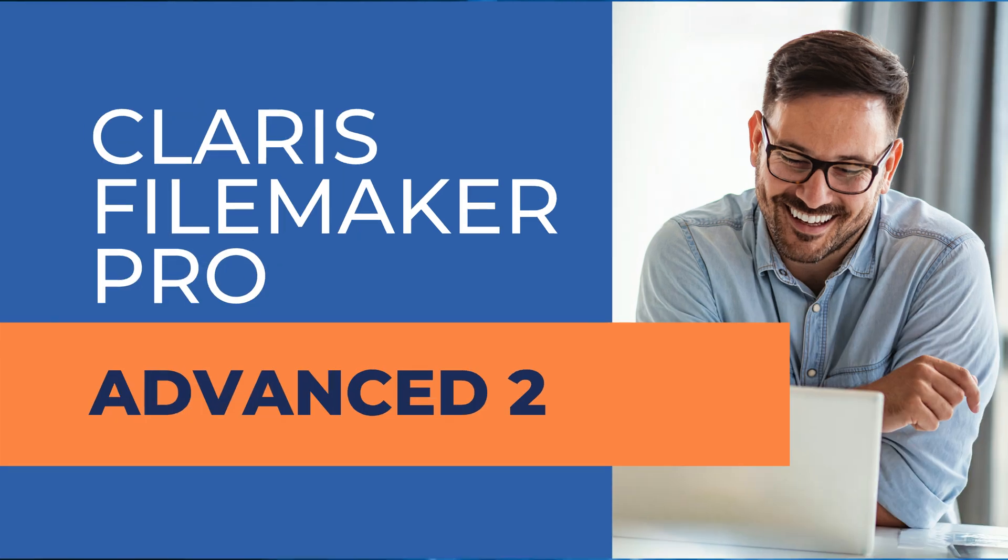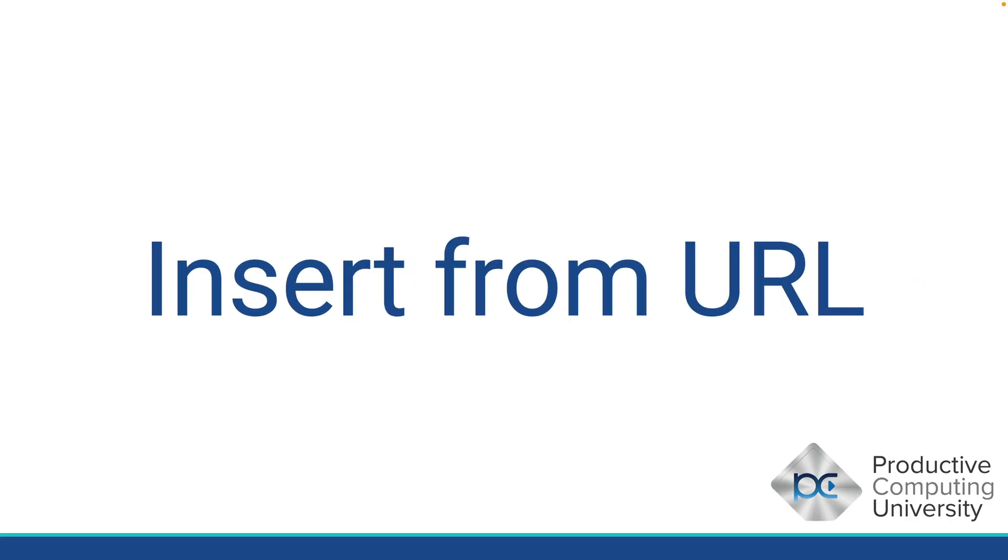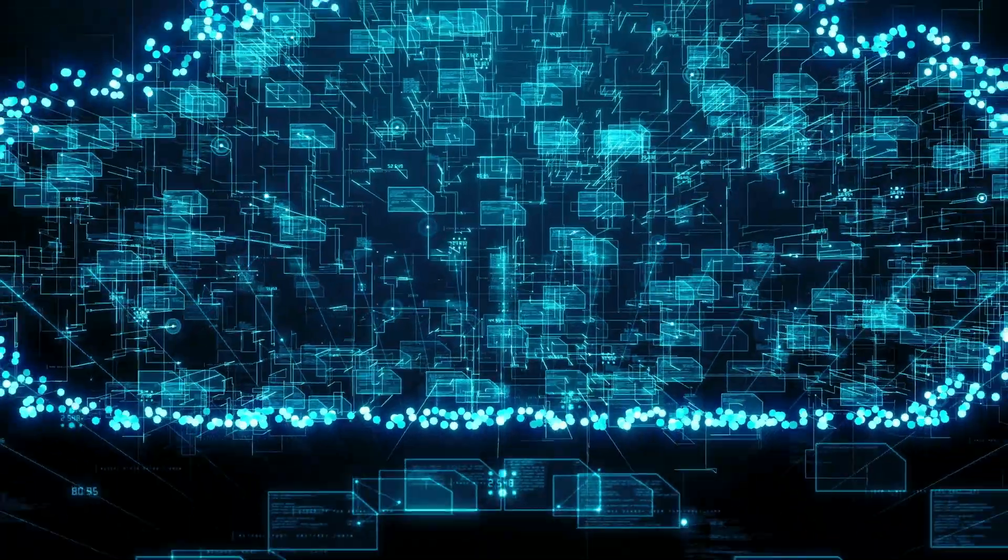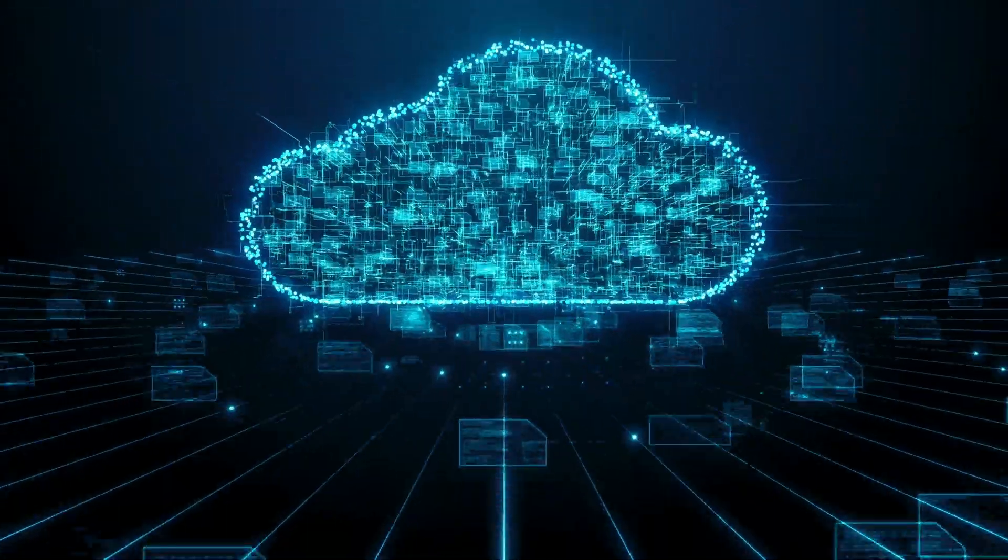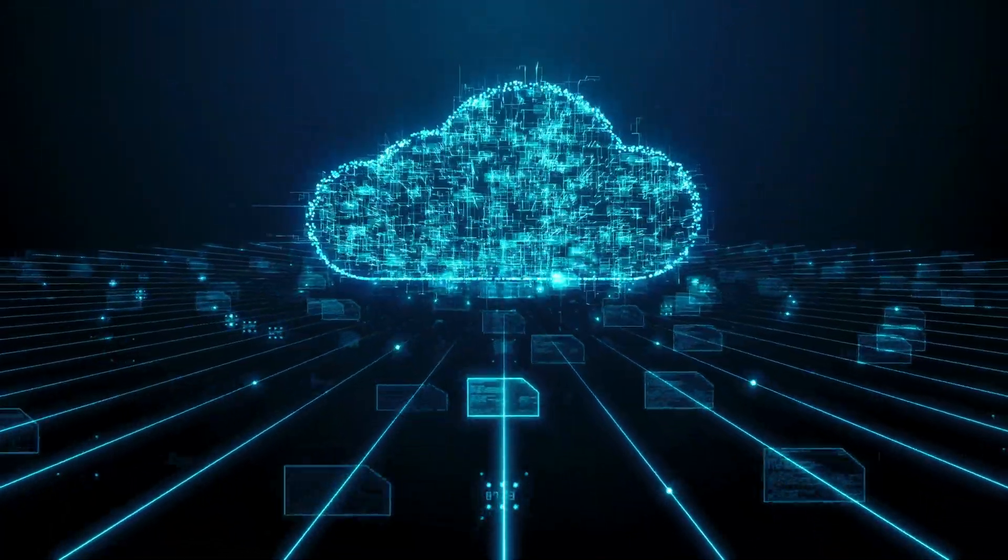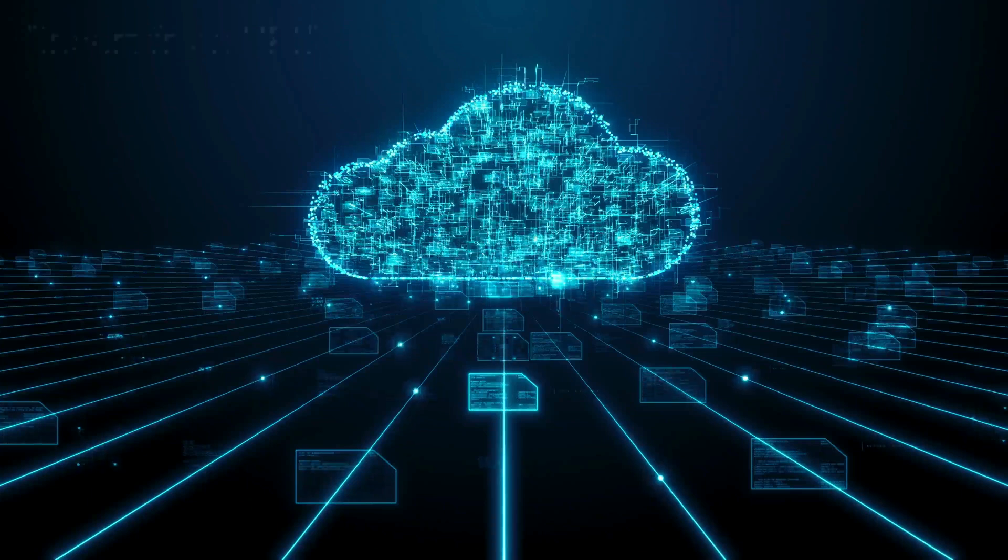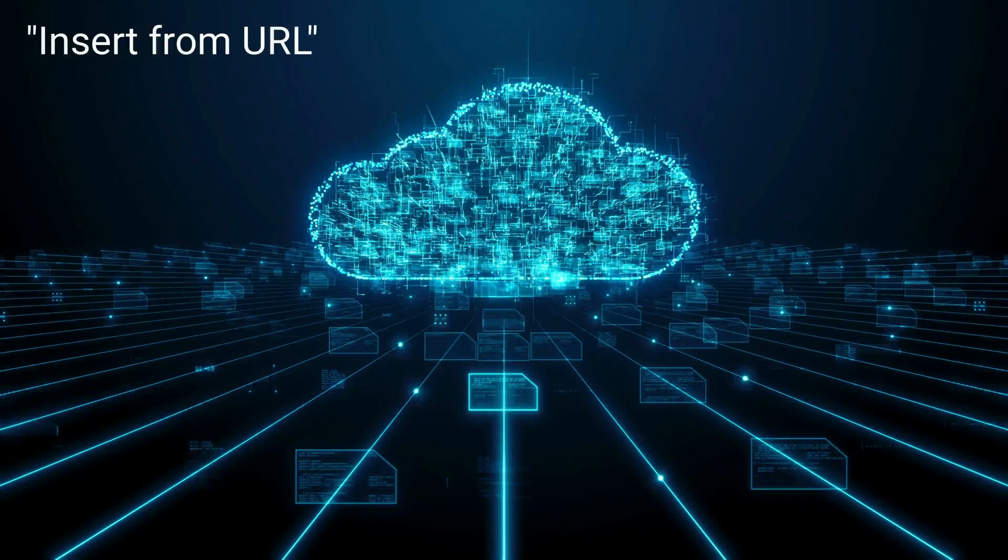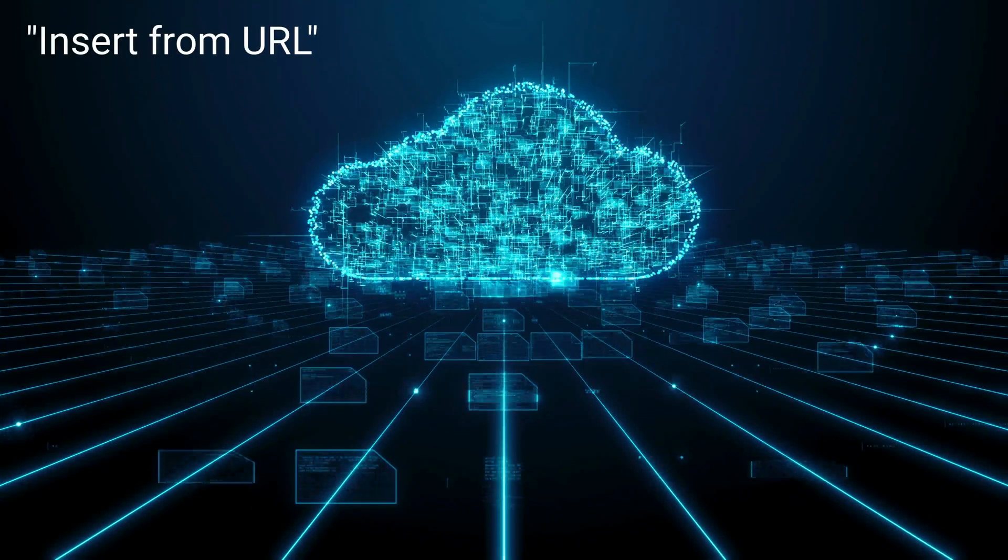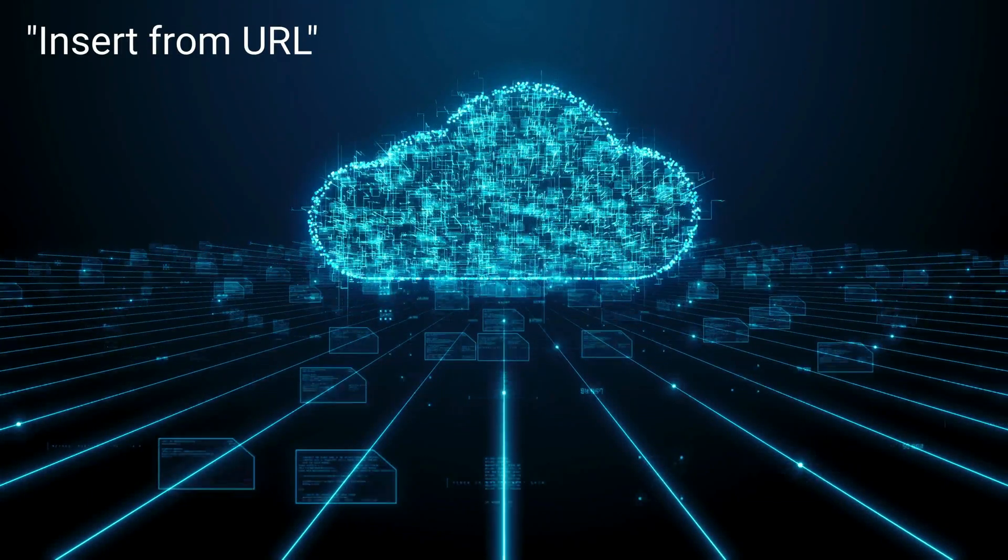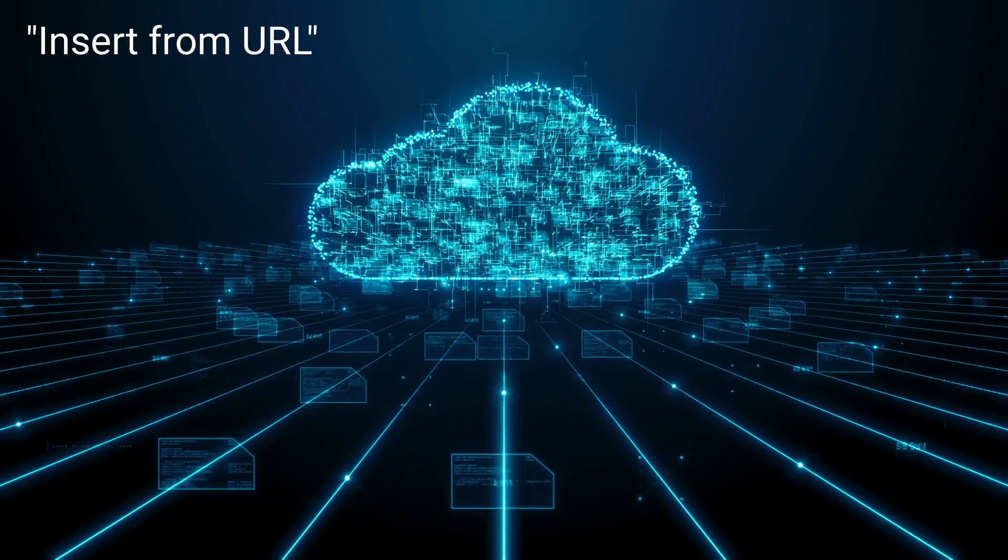Now, on to the lesson. Insert from URL. This is a script step that takes a moment to learn and a lifetime to master. If there's one script step to rule them all, this would be it. The Insert from URL script step is your conduit into the world of connectivity.